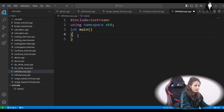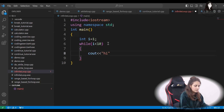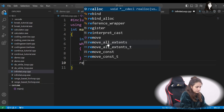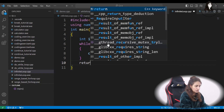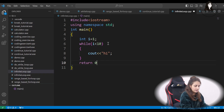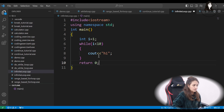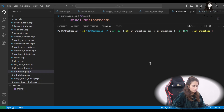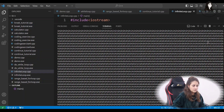Same with a while loop. We initialize i = 1 and the condition is i < 10, and cout << "hi". But this would be an infinite loop because i is never going to update. Let me run this and see — it's an infinite loop.